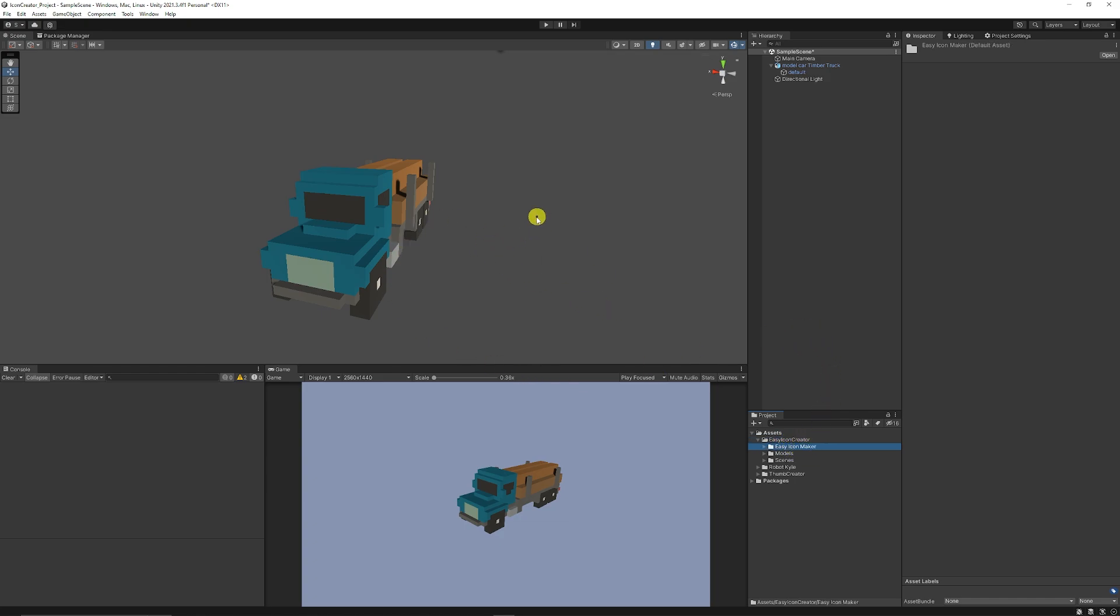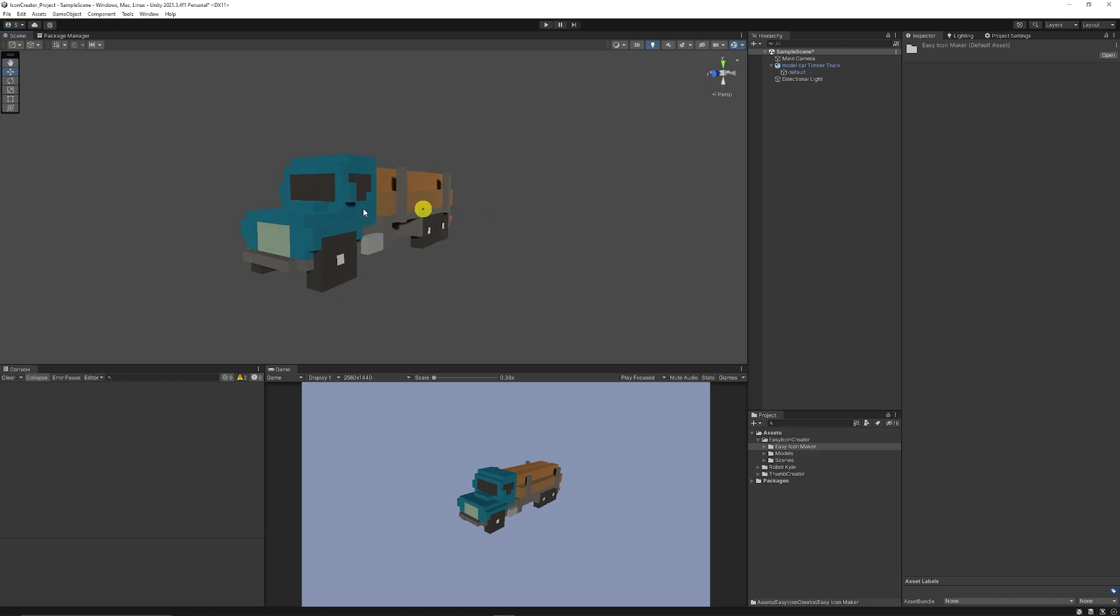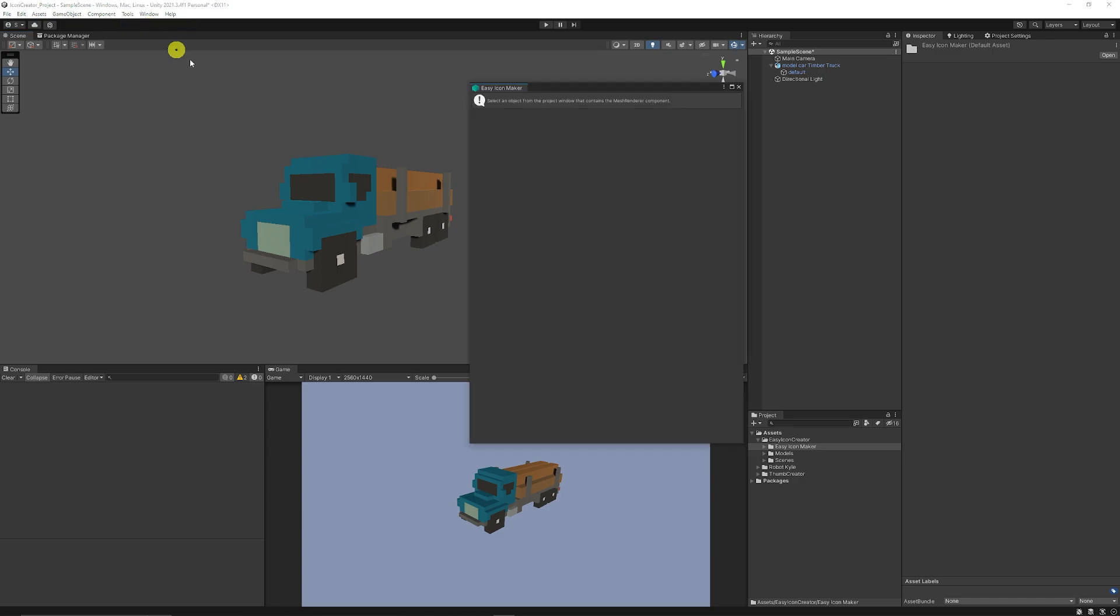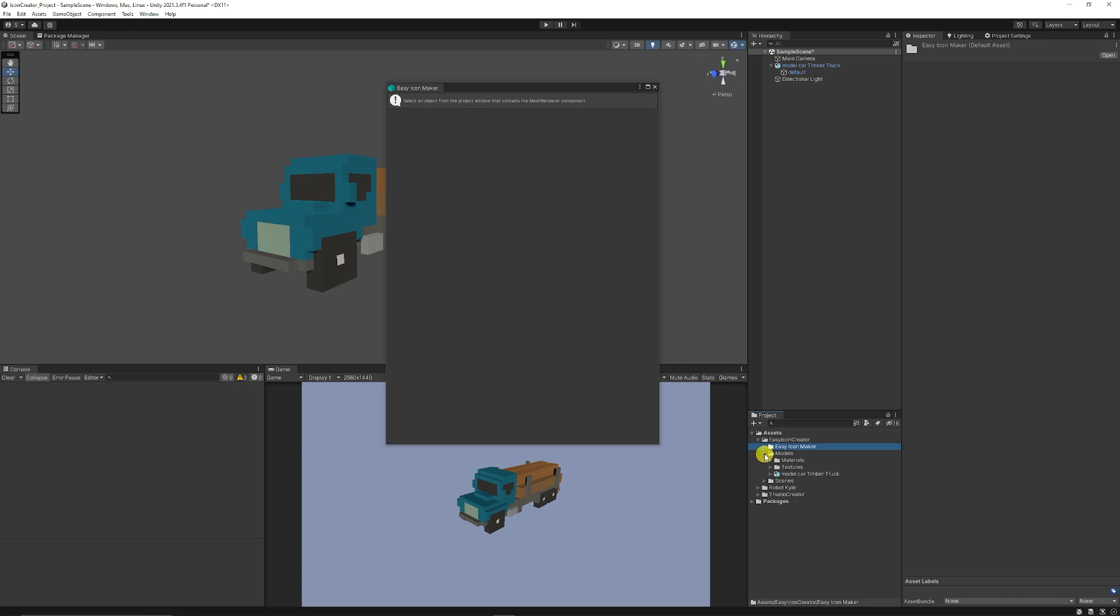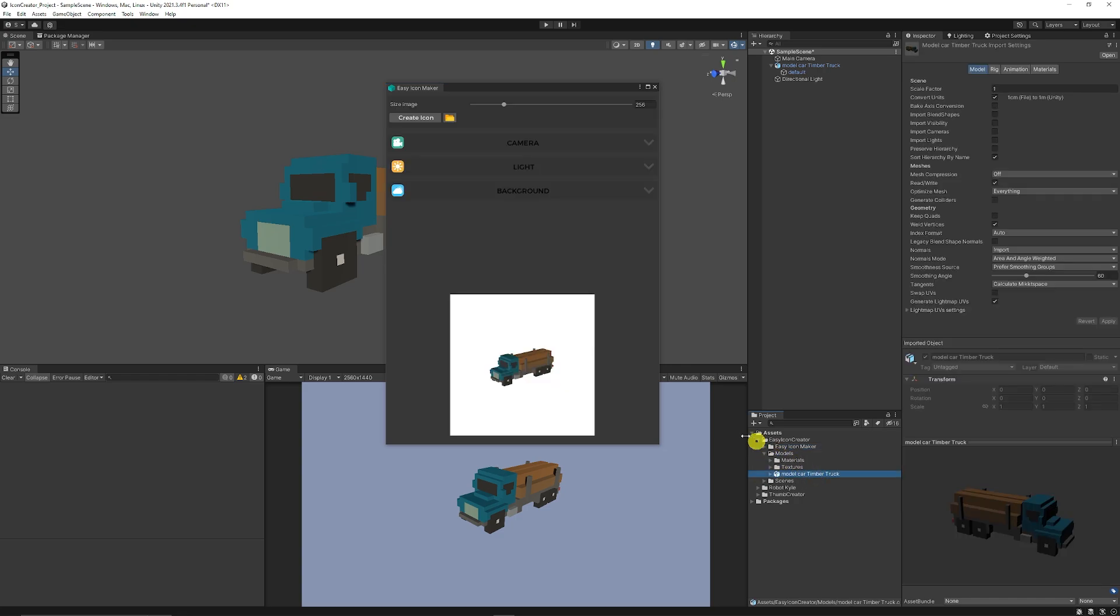And when you've got that, and you've seen I've just got an example of this truck that we'll use here, we don't need it to be in any particular scene to make this happen. But we can go to tools, Easy Icon Maker, and this does suggest that it says select an object from the project window with a mesh rendering component. So now if we go to the project and we go to models, and I want this timber truck that we might want to use, and you can select what the image size is. So maybe I want it at 1024 as its maximum.